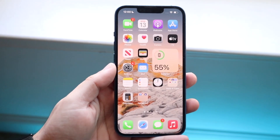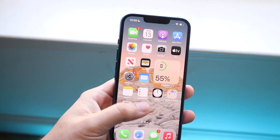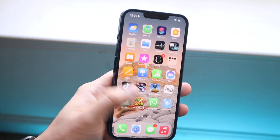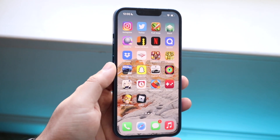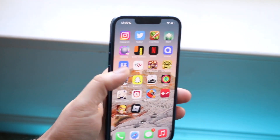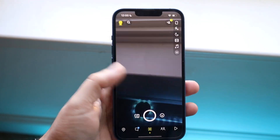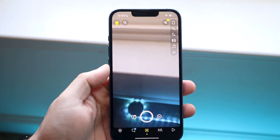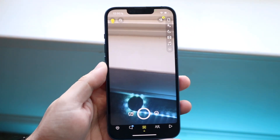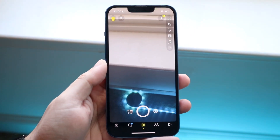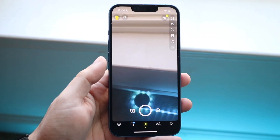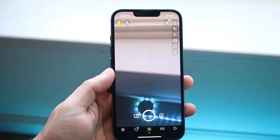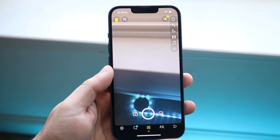Welcome back everyone. You may be in a position where you open up certain applications like Instagram or Snapchat, and they basically can't have access to your camera. On top of that, the 'allow access' pop-up doesn't even come up.